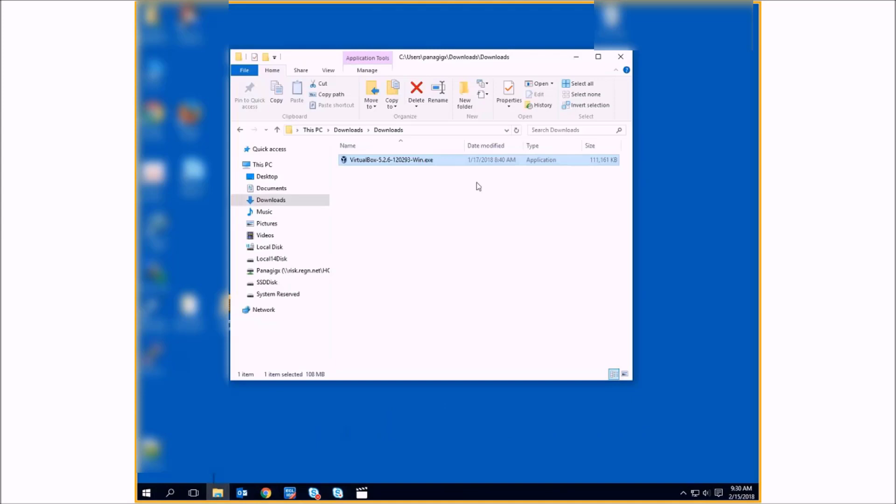After you've downloaded your VirtualBox, just go to the folder where you've downloaded it. Double-click it to begin installing it.